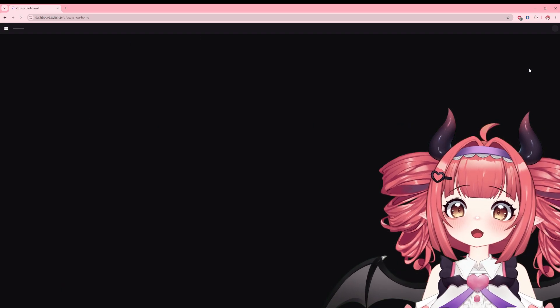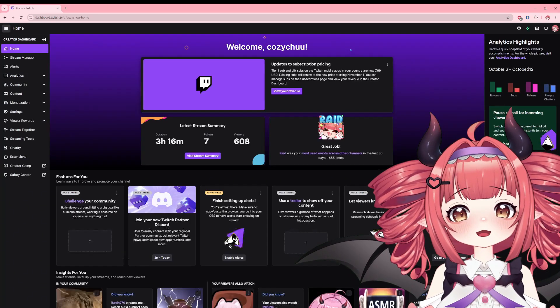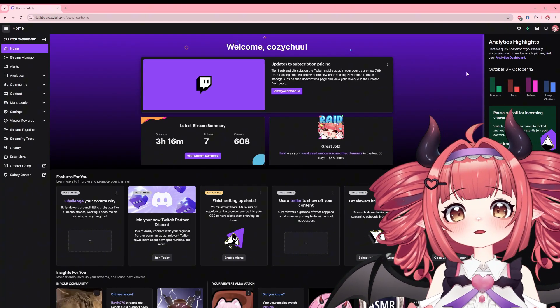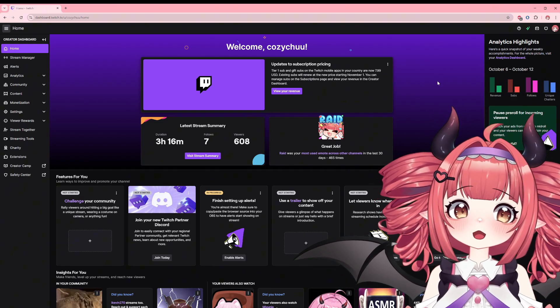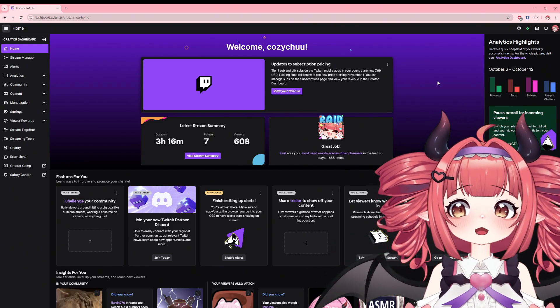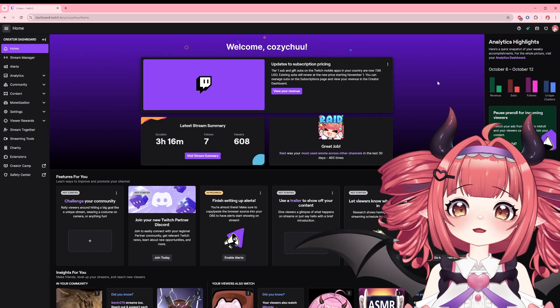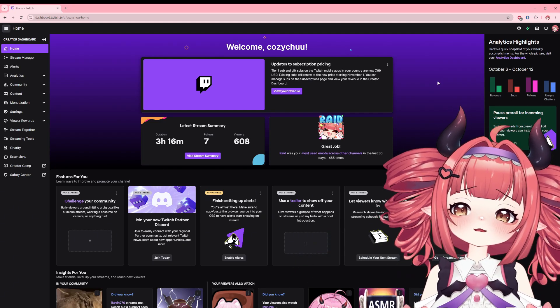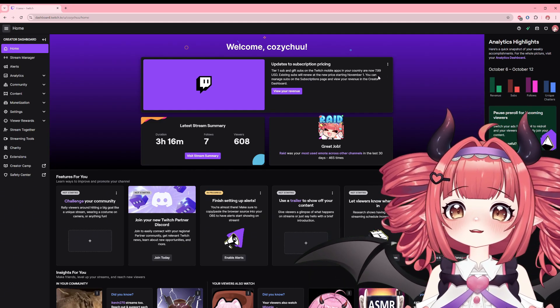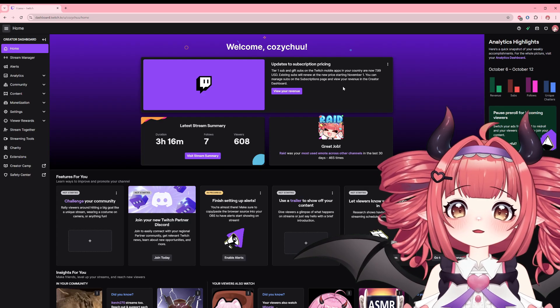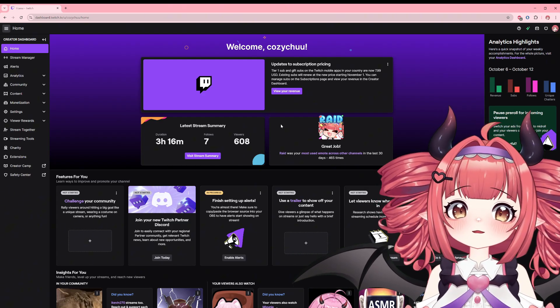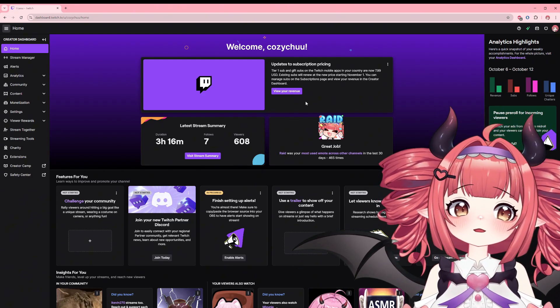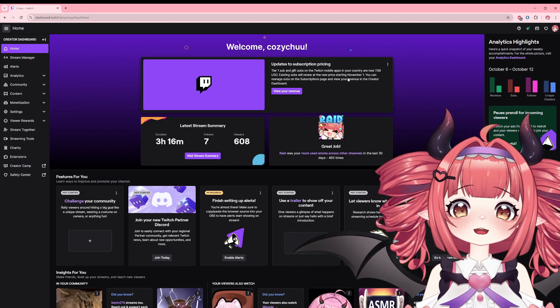For starters, go to the creator dashboard. This will take us behind the scenes and off of the viewer focused portion of the site. First up is the home page, a relatively new layout and design of the back end. From first glance you'll be met with important announcements and stats from your most recent stream.